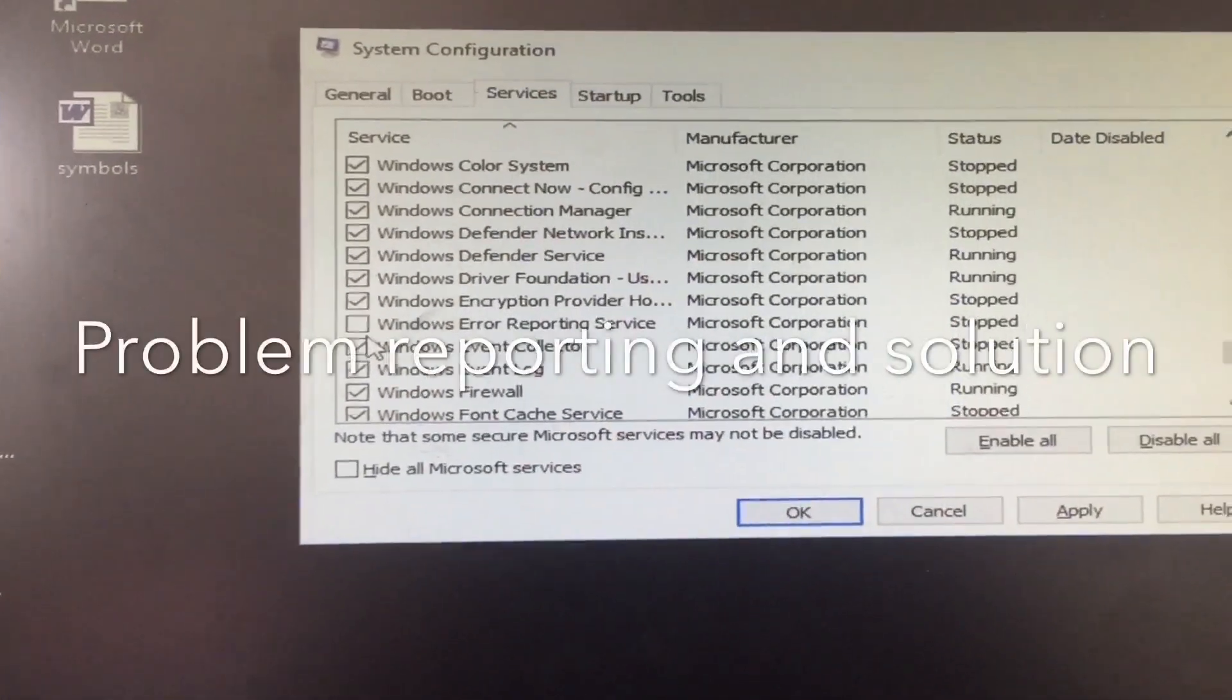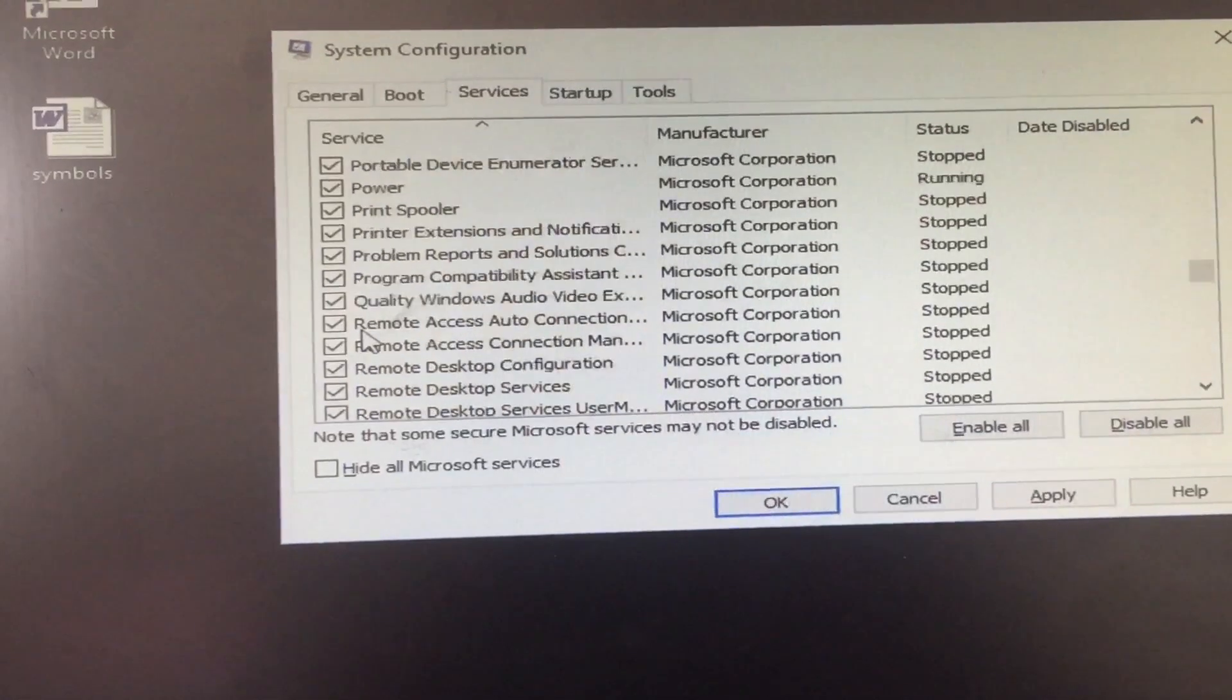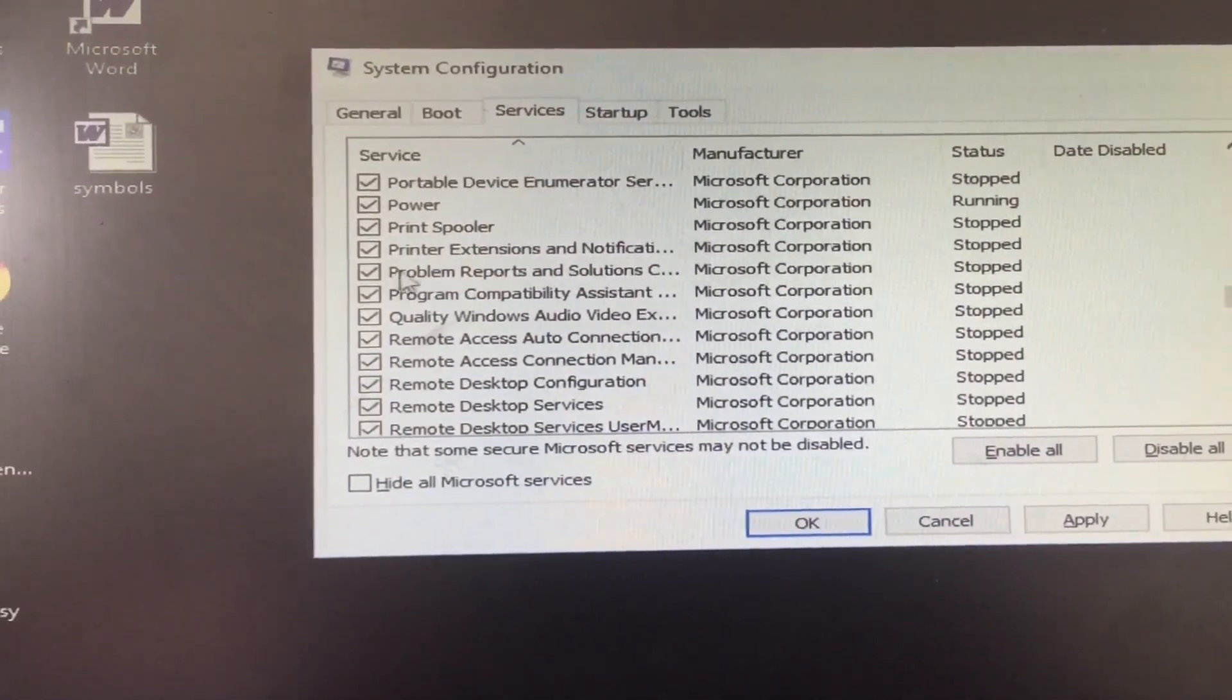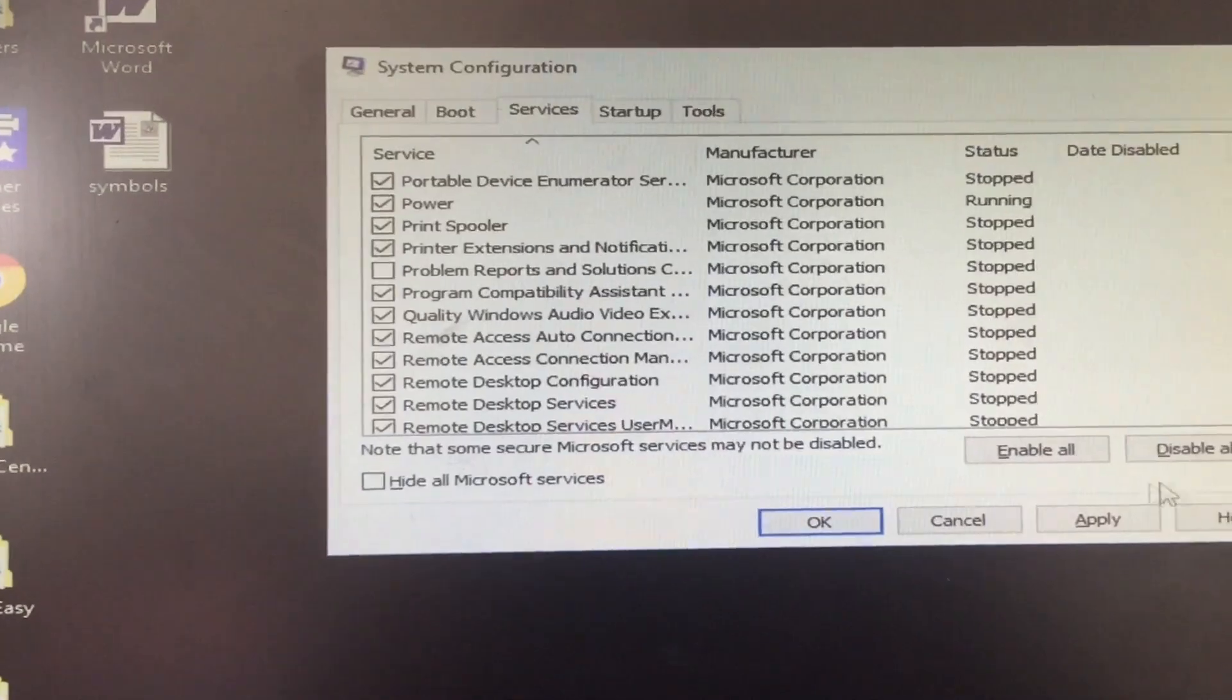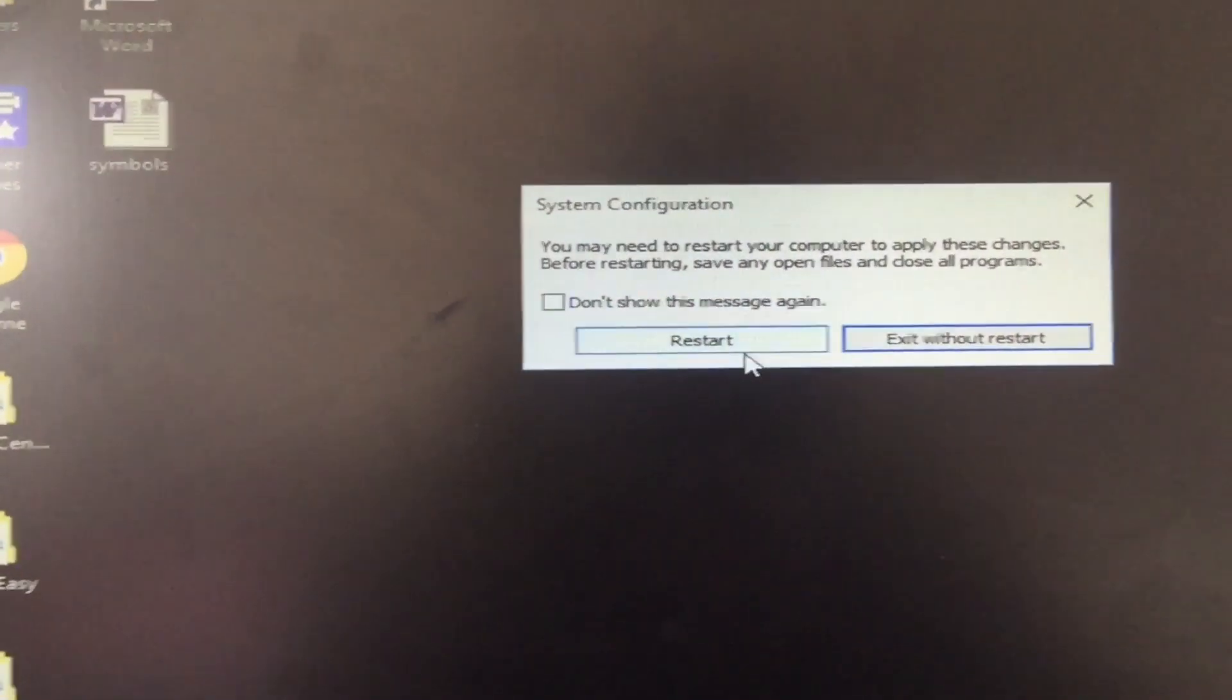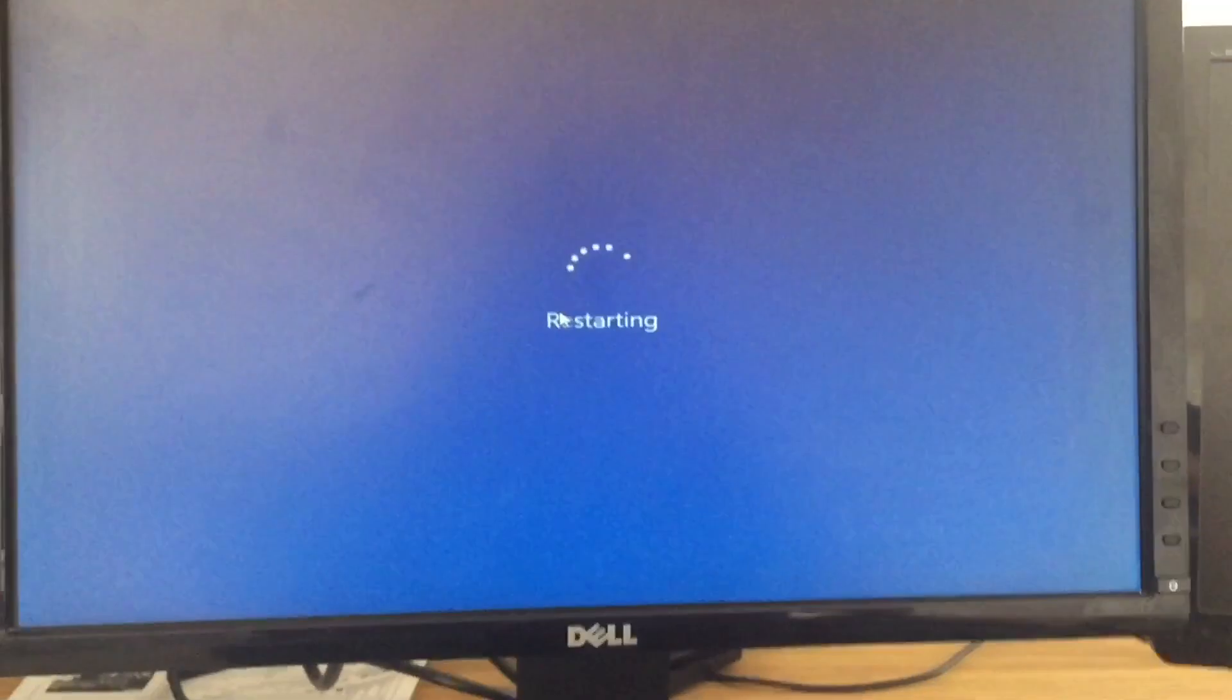And then another one is Problem Reporting and Solution. Let's go to the P—Problem Reporting and Solution, right here, you see that? And then check mark it, and then hit Apply and then OK. You need to restart. No problem, restart it. Let's see.